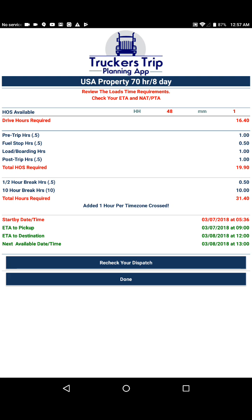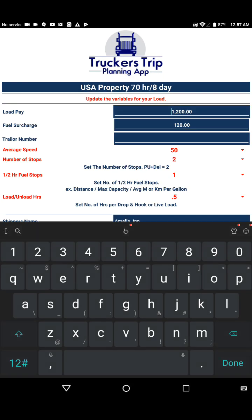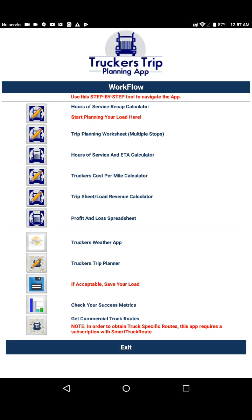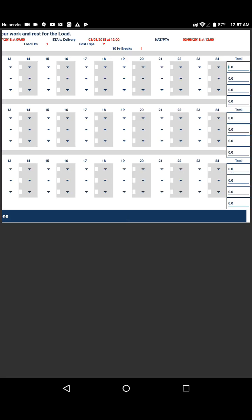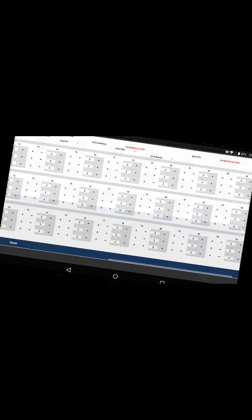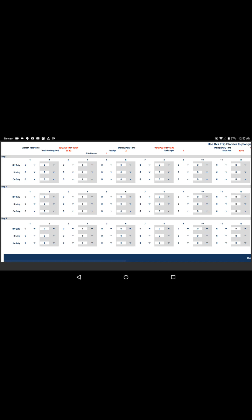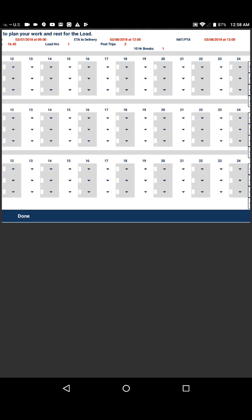The information you receive here is also fed to the trip planner so that you can use it to plan your work and rest. We'll go ahead and take a look at it just so you can see that the information is actually fed to that particular sheet. So we go back to our Trucker's Trip Planner and as you can see, the information from our time requirements is fed to this sheet so we can use it to plan our work and rest for the load. We'll discuss that in another video.